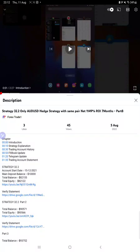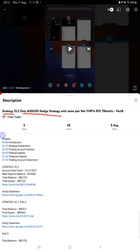Hello everyone, welcome to Forex Trade 1. Today we are updating about Strategy 32.2, only order USD hedge strategy, Part 9 update. The last video was Part 8, published on 5th of August, and we are back with the new update.